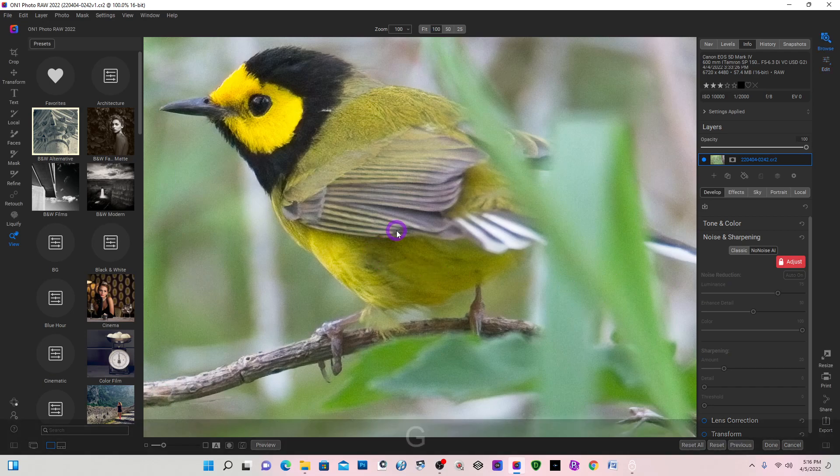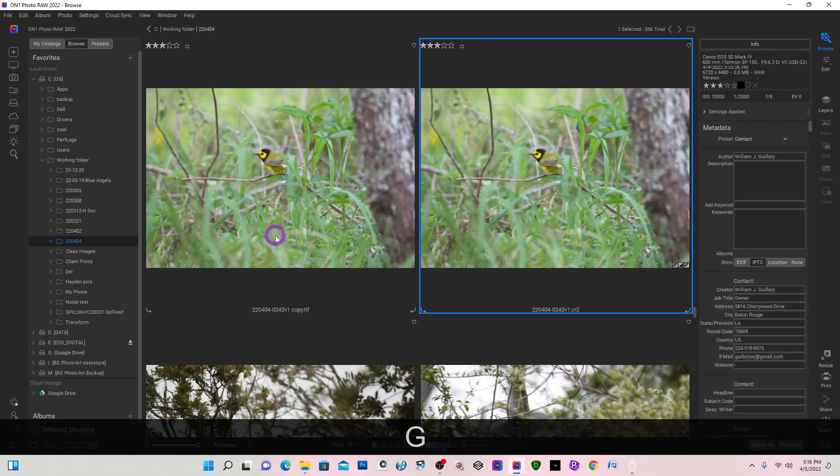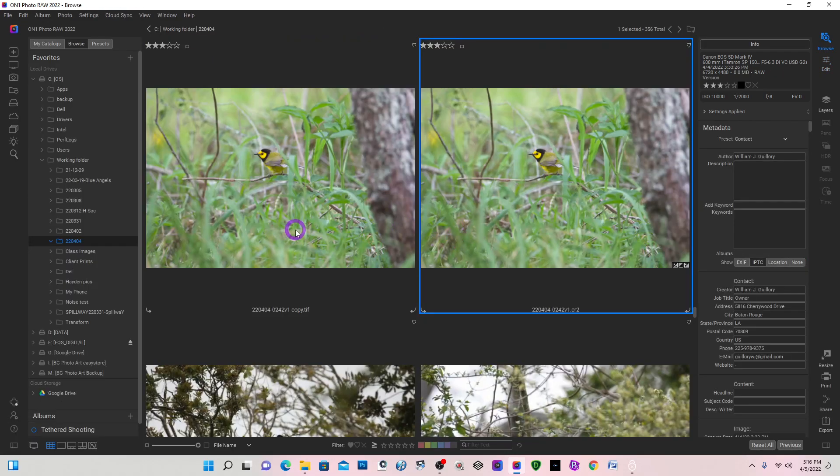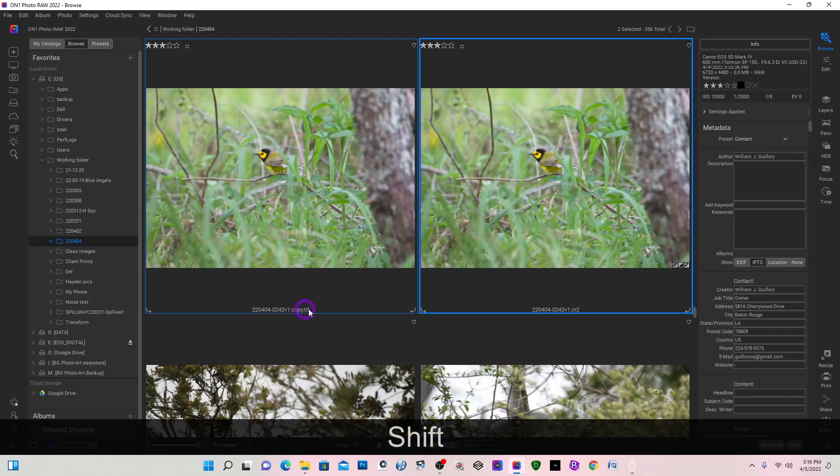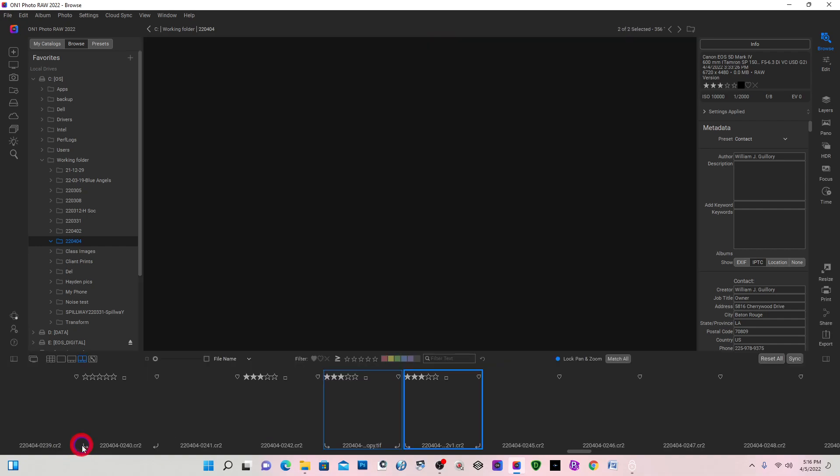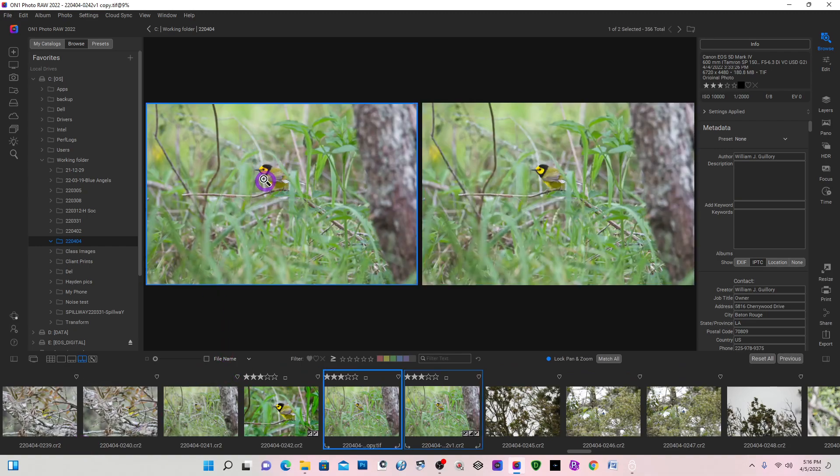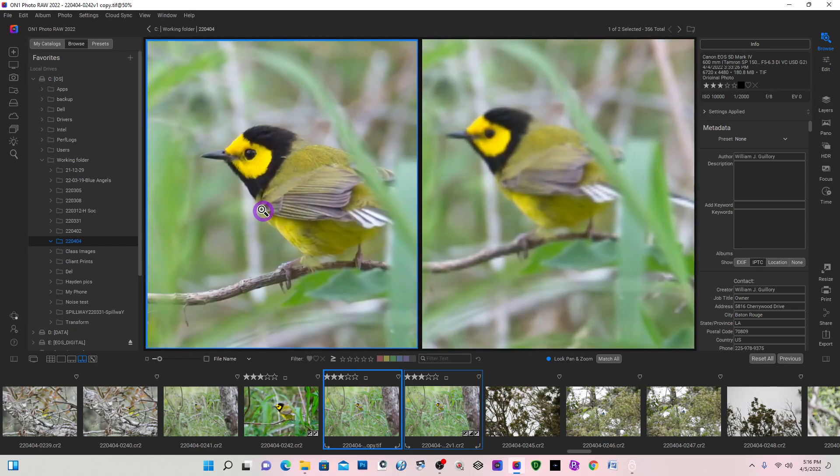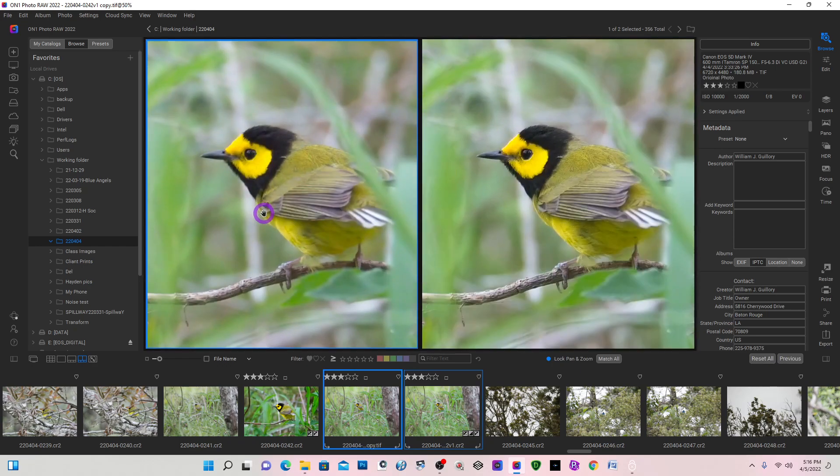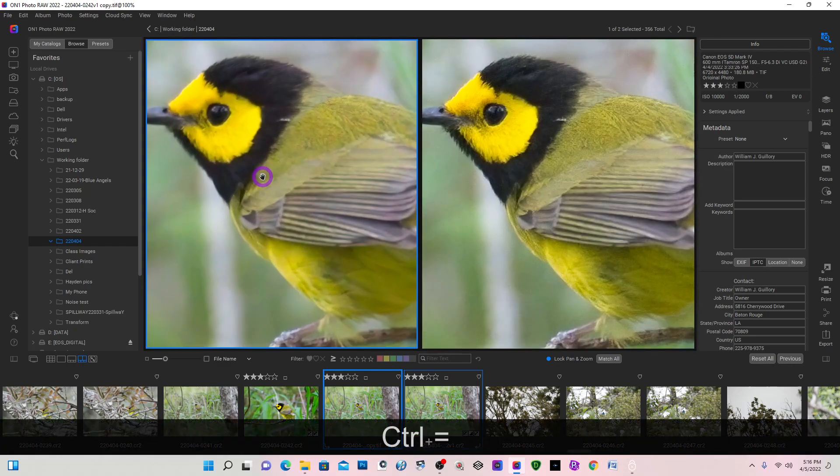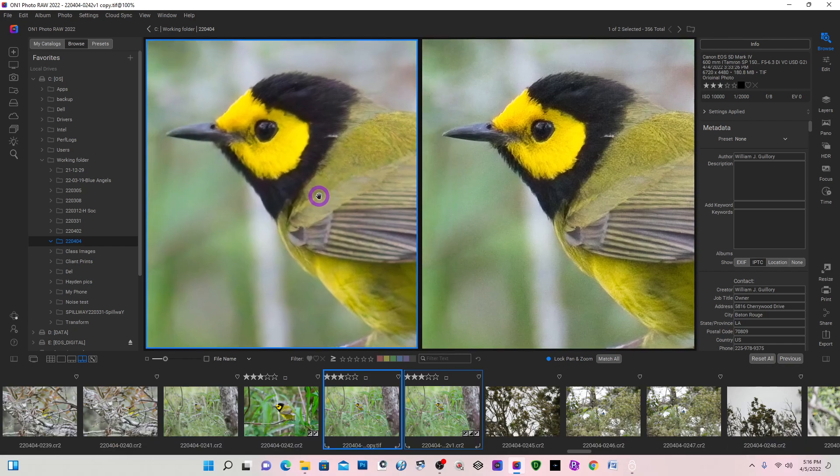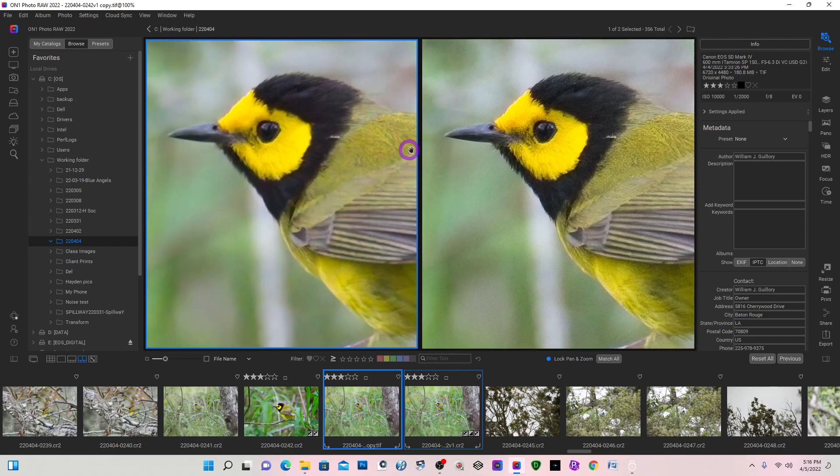I'm going to go back to my grid view, select both images, the TIFF file and the CR2. And I'm going to go down to the compare view and click on the Topaz and see the difference. I can control plus to zoom in closer.